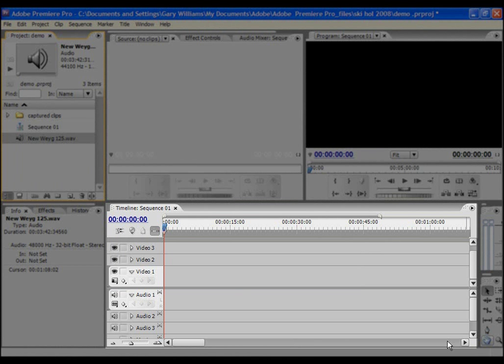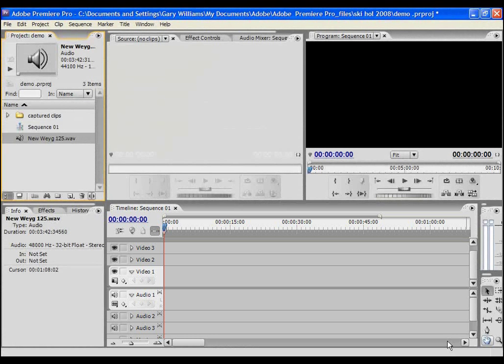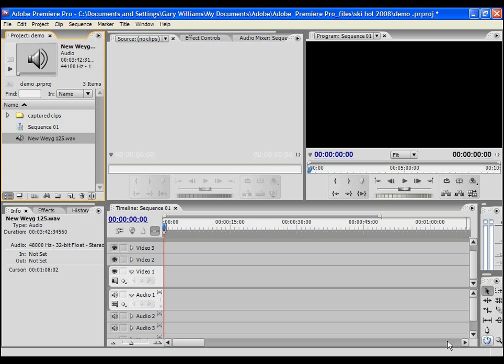For the sake of this short exercise we're only going to create one sequence, but for longer videos we would normally create multiple sequences and then string them all together in a final master sequence. There are lots of ways and techniques you can use to put your source clips into the timeline.